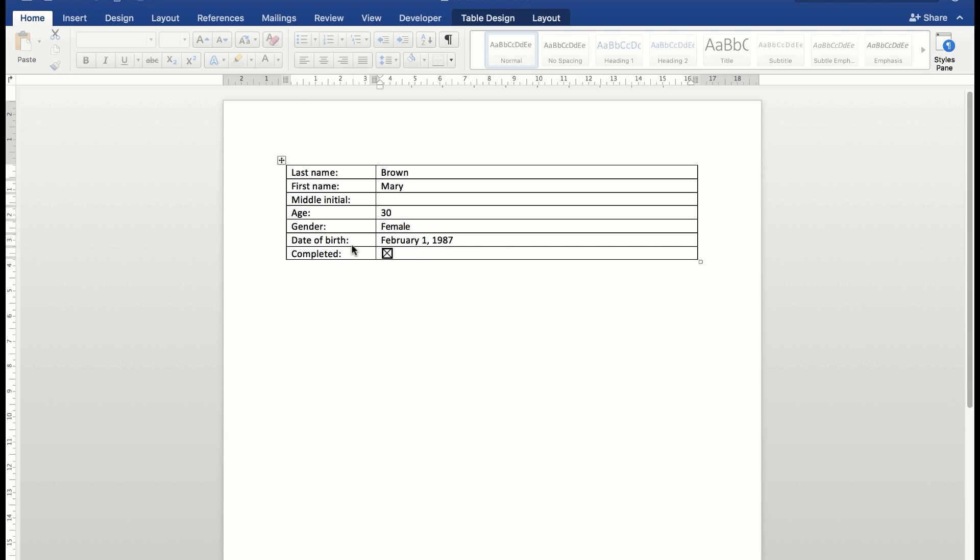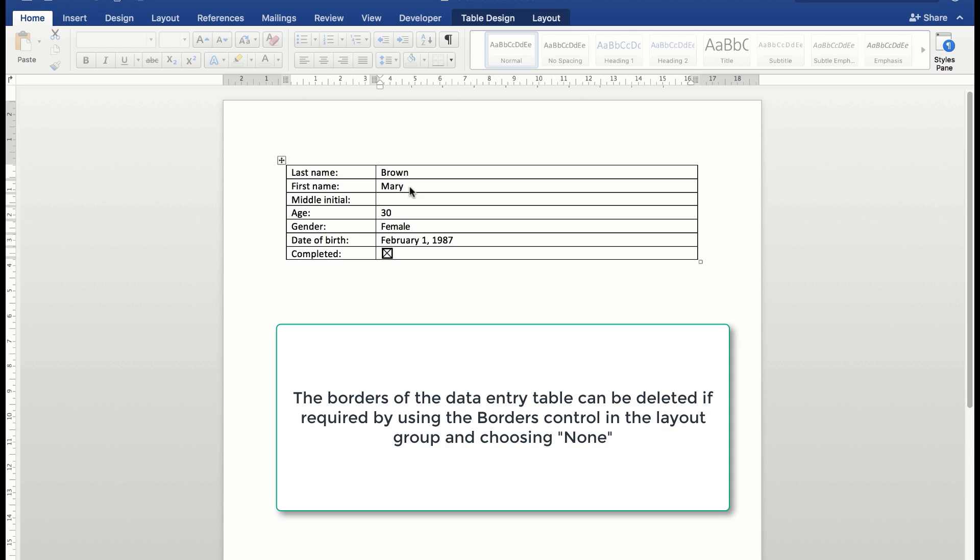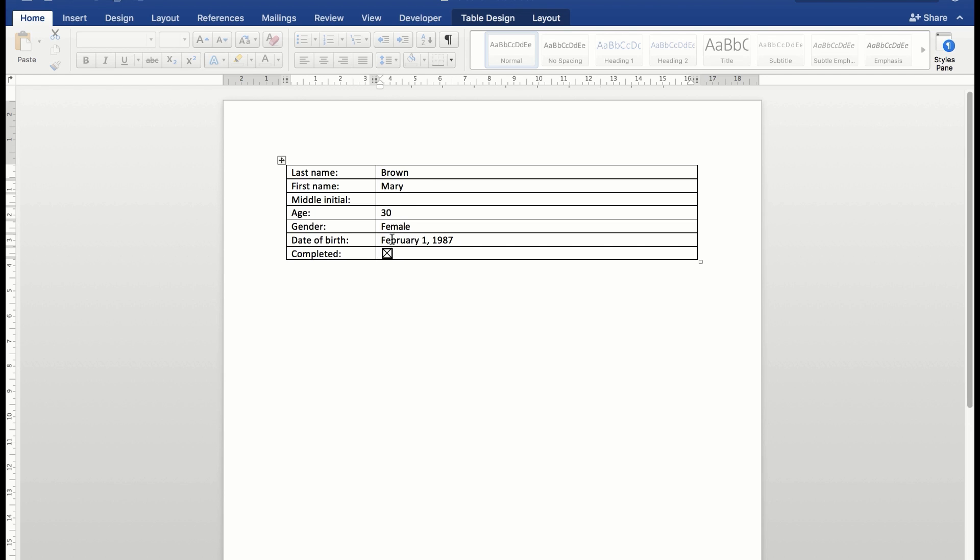Now I would save that file as Mary Brown. So I now have two files of data entry, one for Bill Smith, one for Mary Brown. But importantly, the data entry form when reopened will still be blank and ready for me to enter any further data. So I'd have three files: Bill Smith, Mary Brown, and the personal details file, which is the blank data entry form. That's how you can create a data entry form in Word 2016 for Apple Mac.